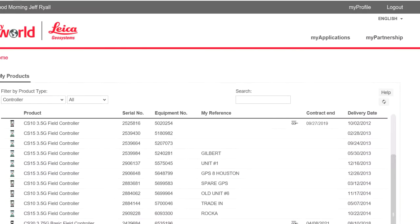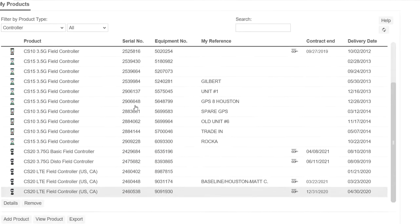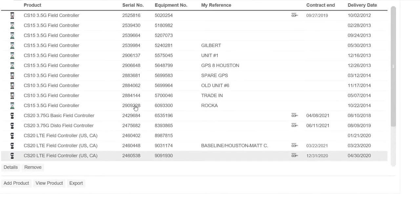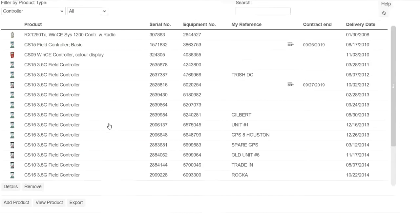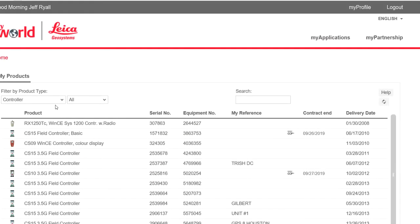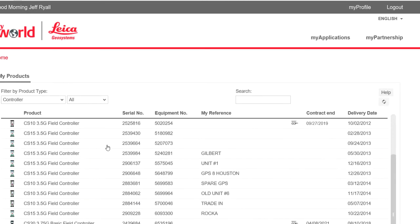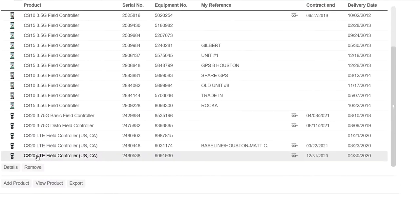First thing we'll do is click on here and go to MyWorld. What I did is I just picked product type as controller. Under My Products, I can scroll down — let's assume this is the CS20 that we just ordered the update for.